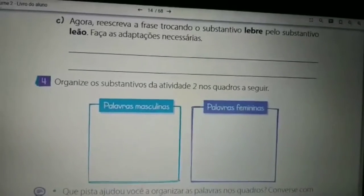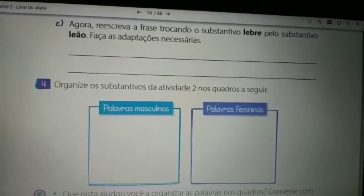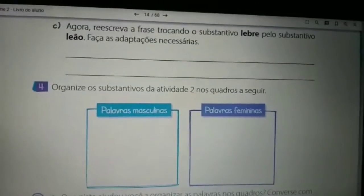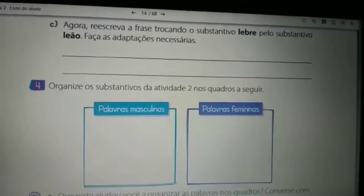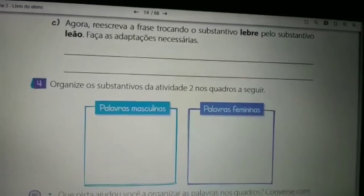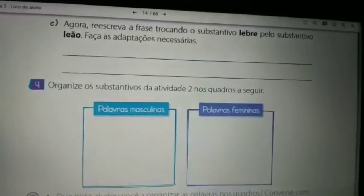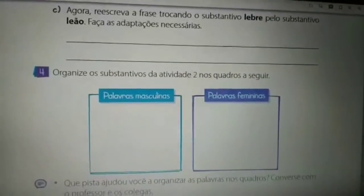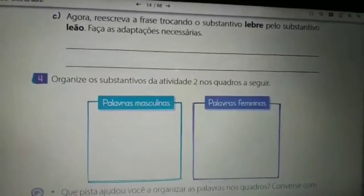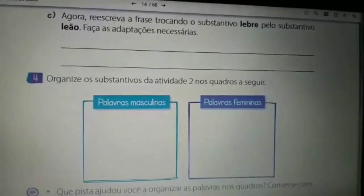Questão 4. Organize os substantivos da atividade 2 nos quadros a seguir. Então, vocês vão voltar na página 15, analisar os substantivos que nós temos lá na questão 2 e vocês vão escrever as palavras masculinas no primeiro quadro e no segundo quadro vocês vão escrever as palavras femininas, no singular.